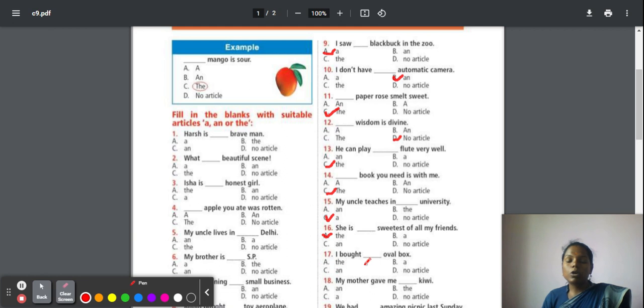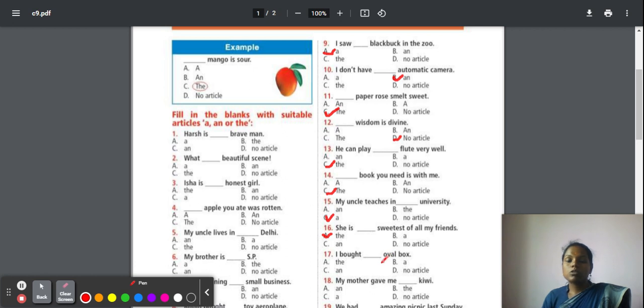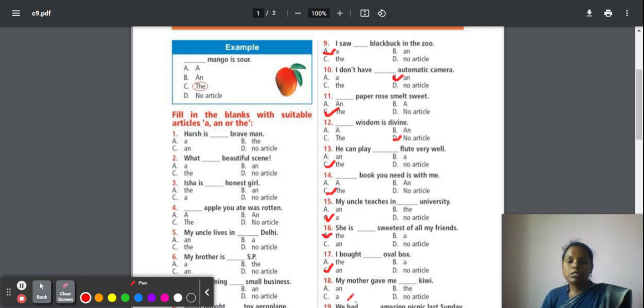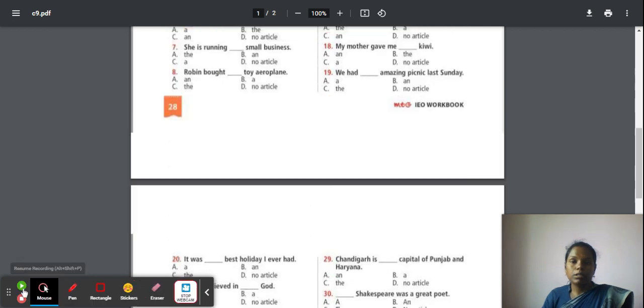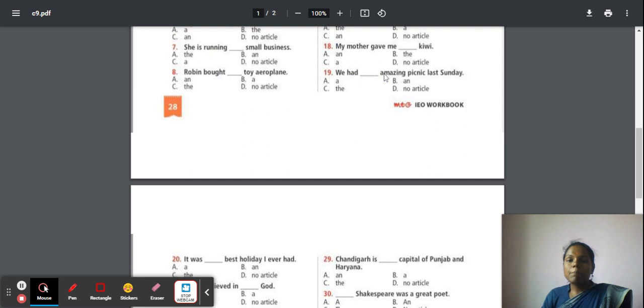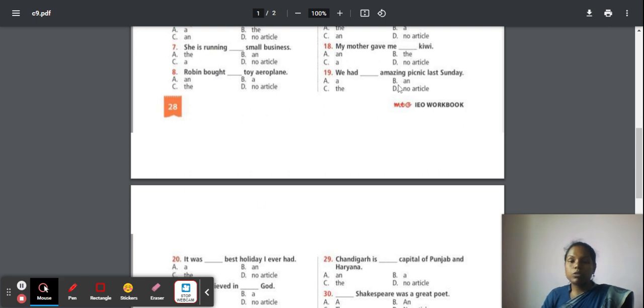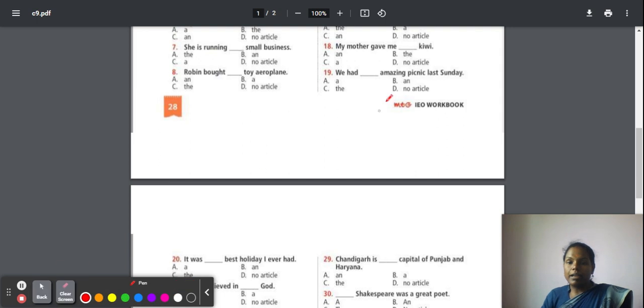Seventeen: I bought an oval mirror. Oval starts with a vowel sound 'o', so your answer is article 'an'. Eighteen: My mother gave me a hen. 'He' is not your vowel sound, it is consonant sound. So we are going for 'a'. Nineteen: We had an amazing picnic last Sunday. So 'amazing', 'a' sound is produced there. It is your vowel. When there is vowel sound, we have to go with the answer 'an'.